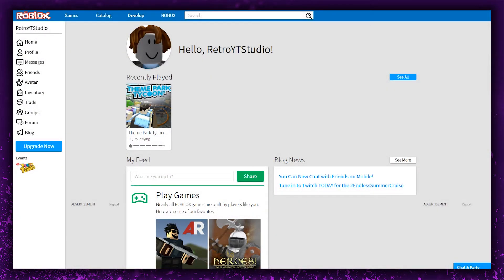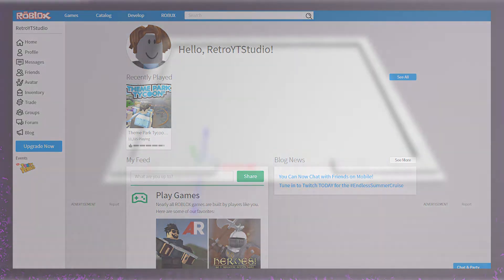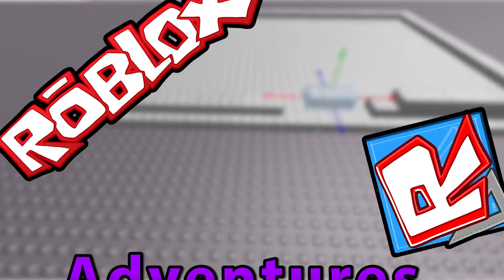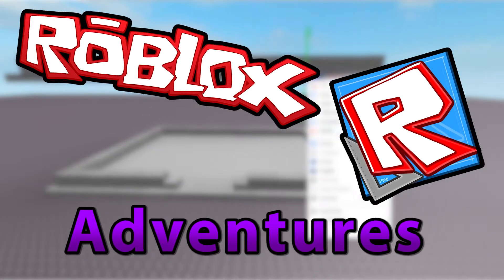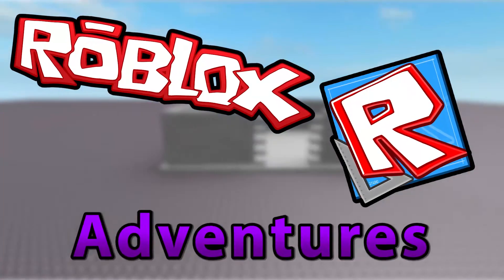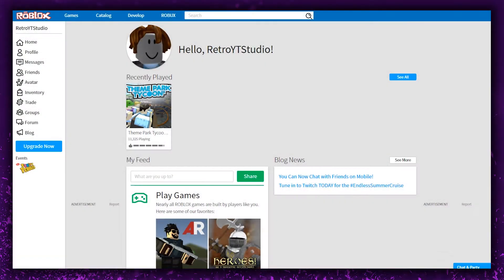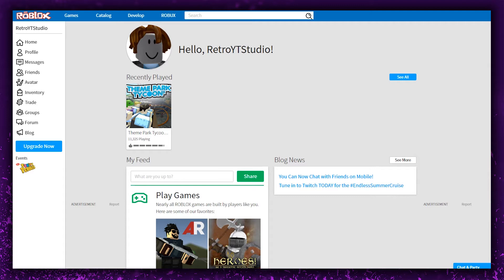What's up guys, this is Retro here and today we're starting a brand new YouTube series. Episode one is going to be a crazy episode where we're going to learn a lot of things, and one thing we're going to learn today is how to start making a game in Roblox Studio. Let's do it.